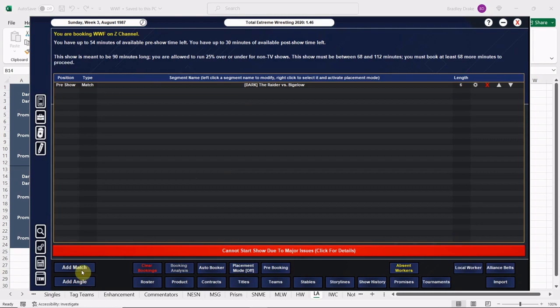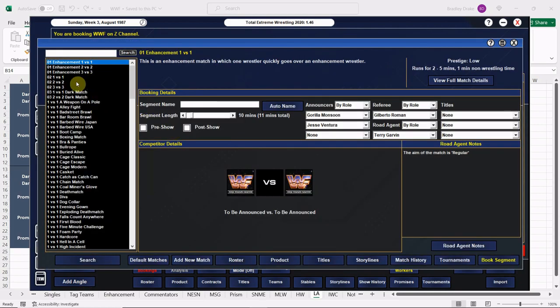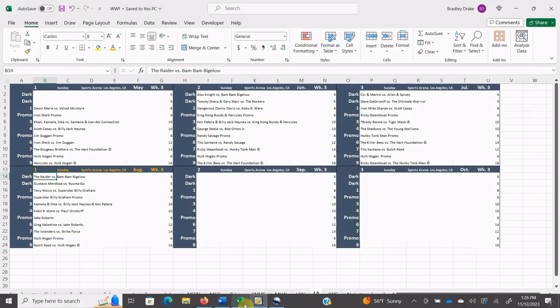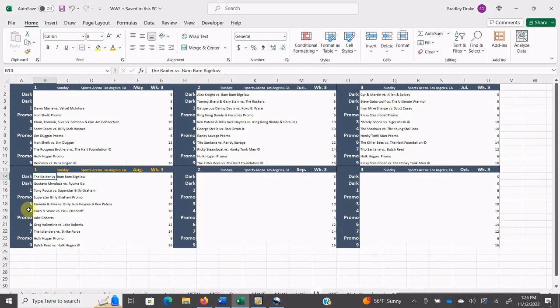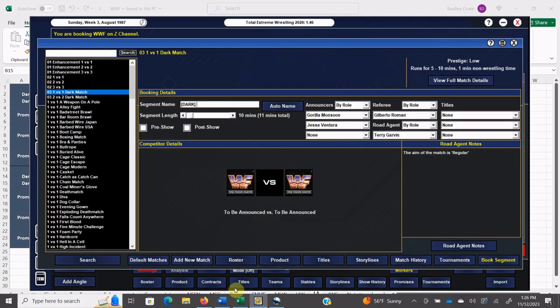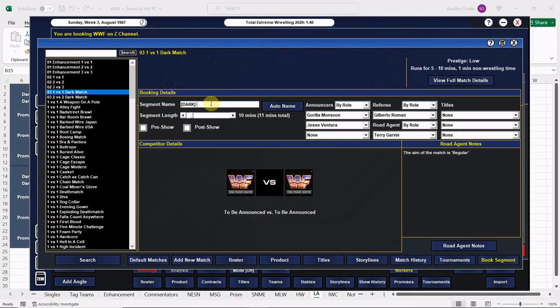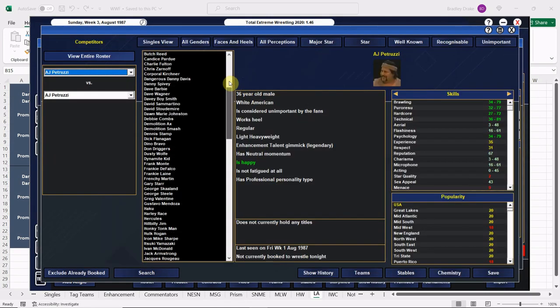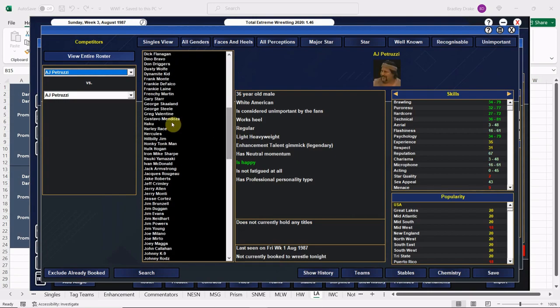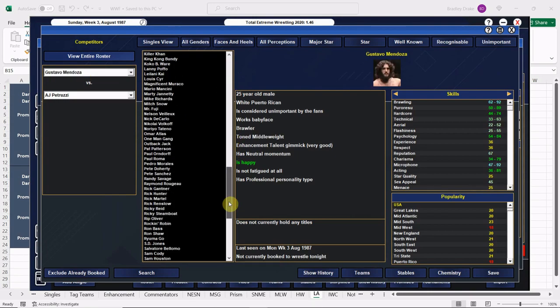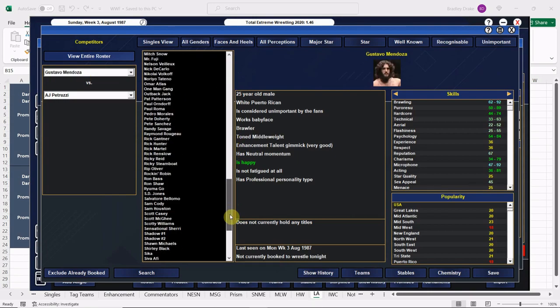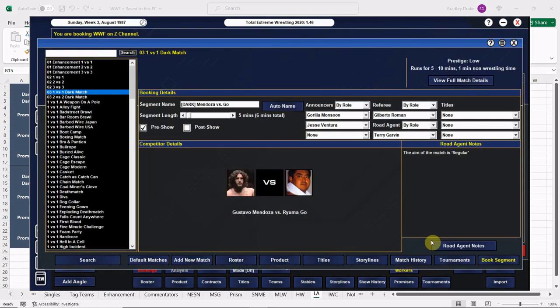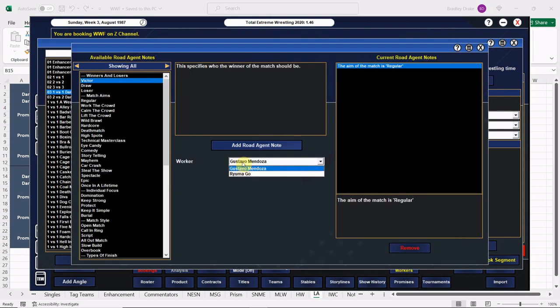All right, Bigelow gets the win here. Remember, he is managed by Sir Oliver Humperdink and pretty good stuff with those two. Remember watching them as a kid, they had great chemistry. Dark match number two, we have Mendoza versus Go. I believe we signed Rayuma Go to like a six match deal or something. Let's double check here. Here's Gustavo Mendoza, here is Rayuma Go. Good deal. Rayuma Go is a good worker, real good worker. All right, Go with the win here everybody.